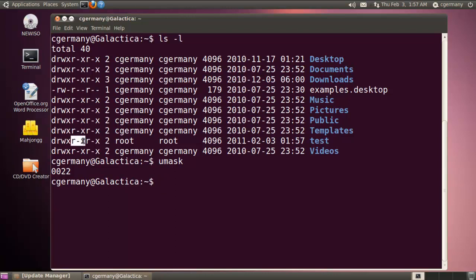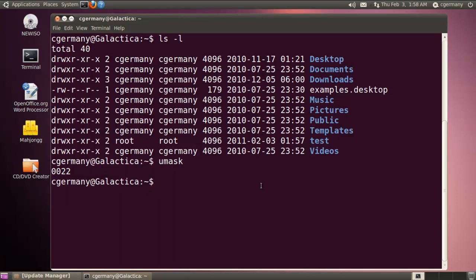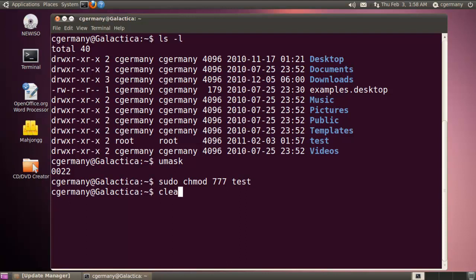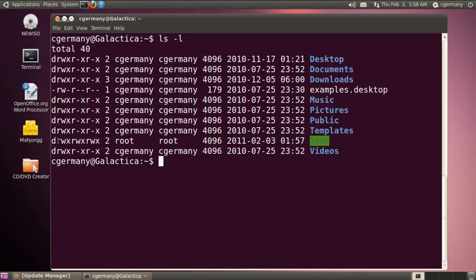Let's look at changing and modifying permissions. If I wanted to give full permission to the owner, the group, and other, I would run sudo chmod 777 test. Looking at the result, test now shows read, write, execute (4+2+1=7) for user, 7 for group, and 7 for other — all permissions across the board.